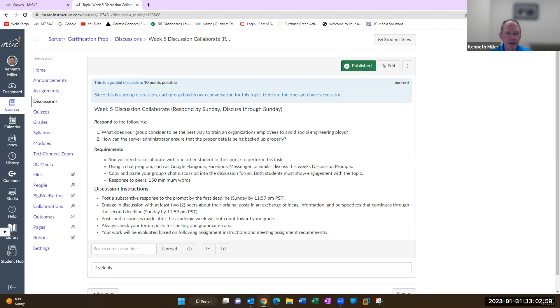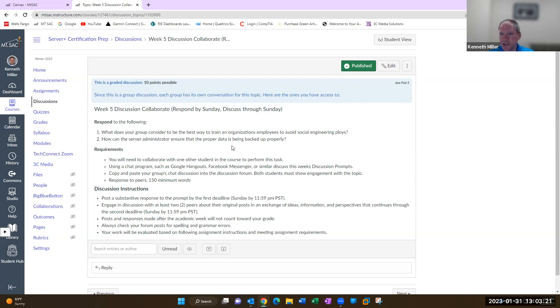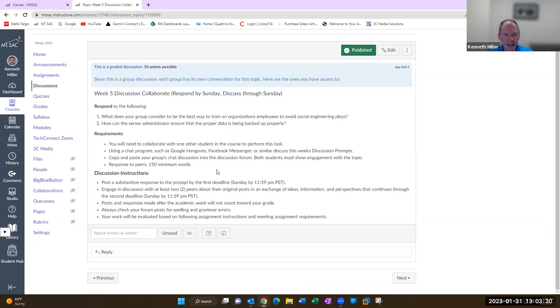The other question I want you to answer is how can you be sure that the proper data is being properly backed up? Just have a short discussion. You can chat whether it's on Google Chat or Facebook Messenger. I've had students just open a Google Doc where they both have access to it, type their answers right in there, then copy and paste that into this week's discussion.